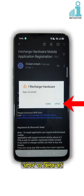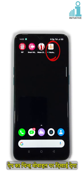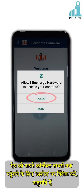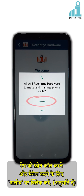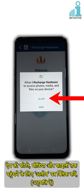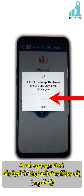Click on Open. The app icon will be displayed on the mobile. Click Allow to access your contacts for the app. Click Allow to make and manage phone calls for the app. Click Allow to access photo, media and files for the app. Click Allow to send and view SMS for the app.